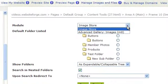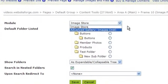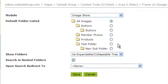Under the Module drop-down, select Image Store. Here you can select which folders you want to link.